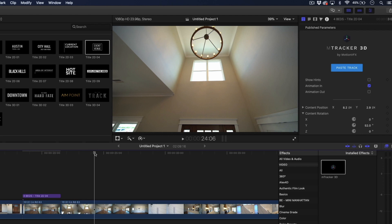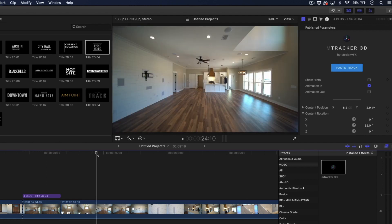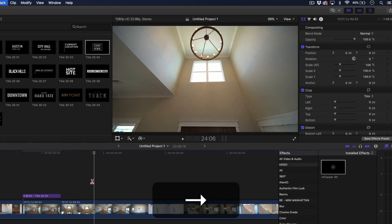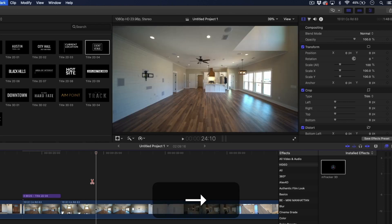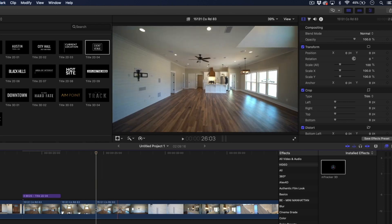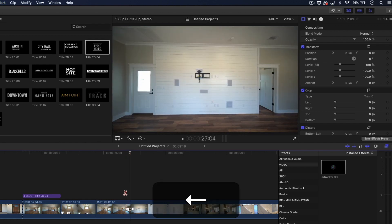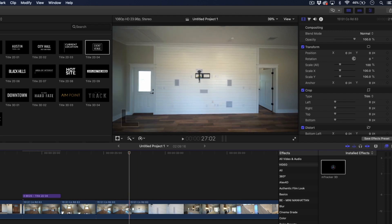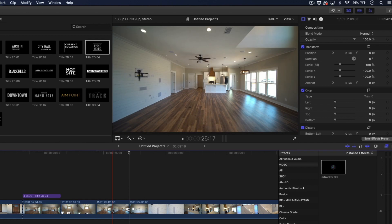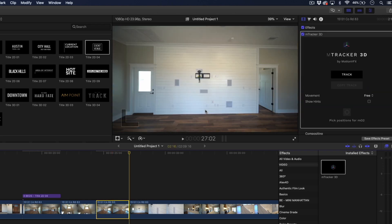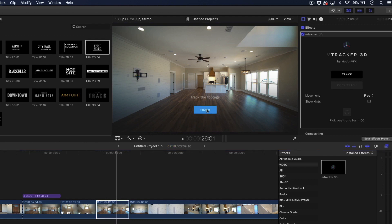And it's this clip right here. So we're going to hit B to get our cut tool, go to the first frame of this clip and clip that, then find the first frame of the next clip and clip it right there. We'll run this whole thing all over again. Let's track that.